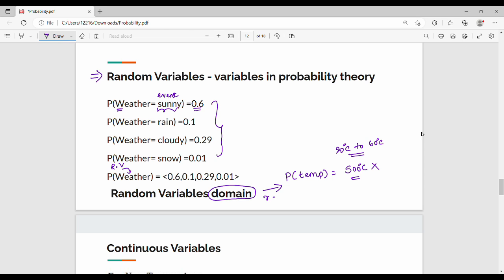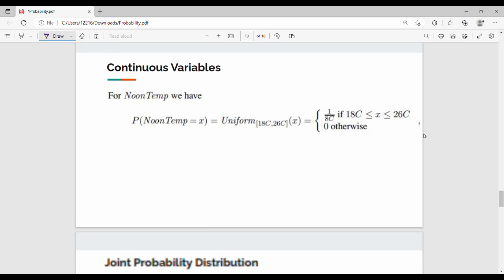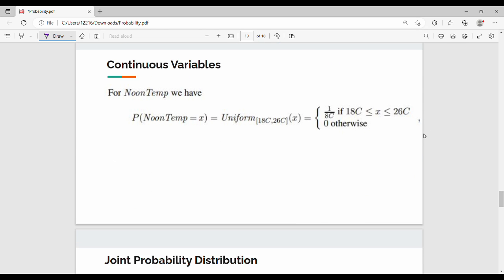If we take the values, the random variable is the domain. Now let's look at random variables. We have continuous variables and discrete variables.